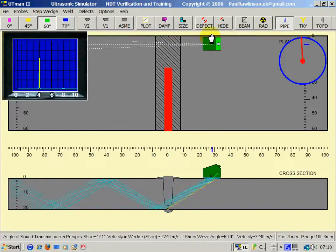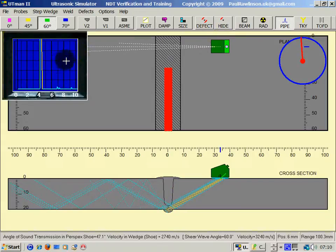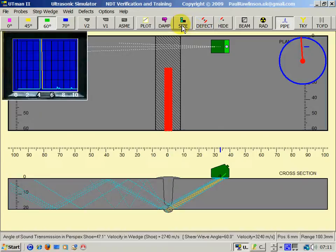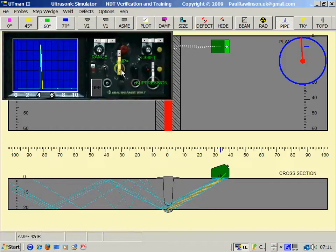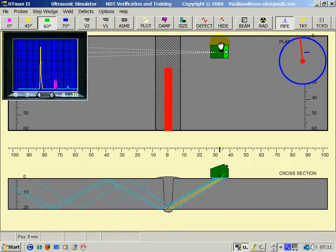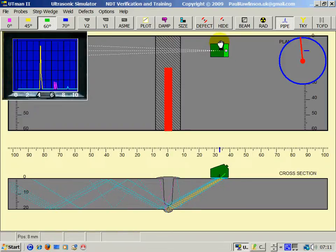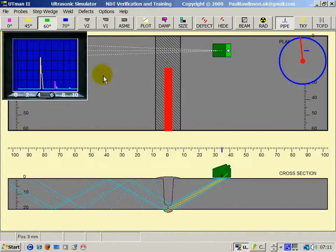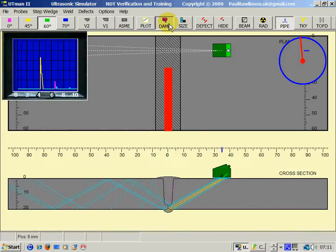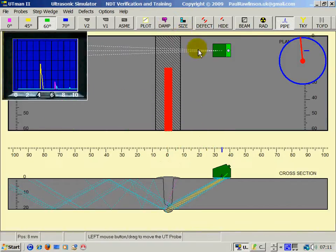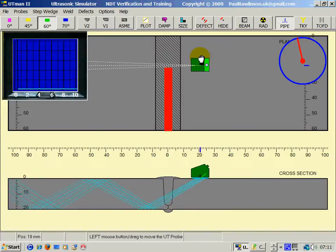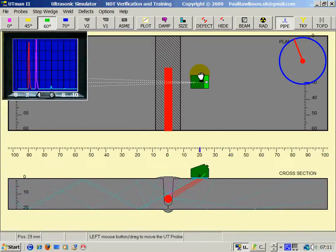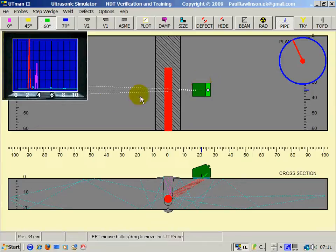So as we move the probe, we can see it's yellow here, which is the root. I'll drop the amplitude a bit. And we're getting some echoes bouncing up here into the cap. We should be able to damp those. As we move it into the defect area, the red is indicating the defect position there.